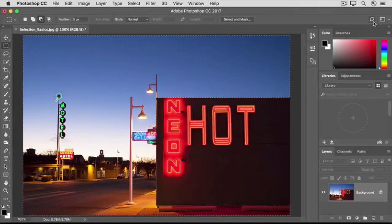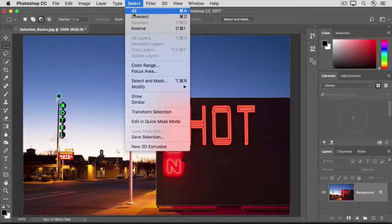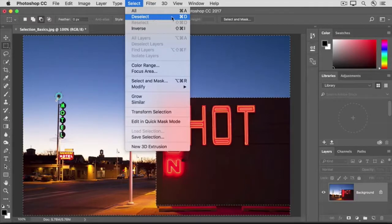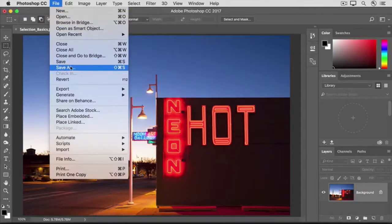Finally, when you're finished with a selection, it's important to deselect so that the next thing you do to the image isn't limited by the selection. To do that, go to the Select menu and choose Deselect, or use the keyboard shortcut Command+D or Control+D on Windows — it's one to remember because you'll use it often. When you save this image, go to File > Save As and save it with a different name so you don't save over the original.